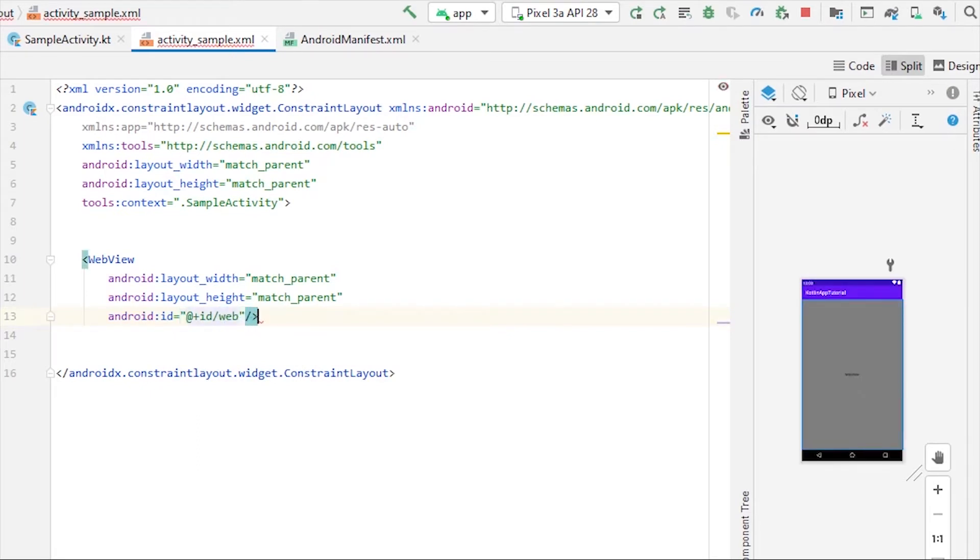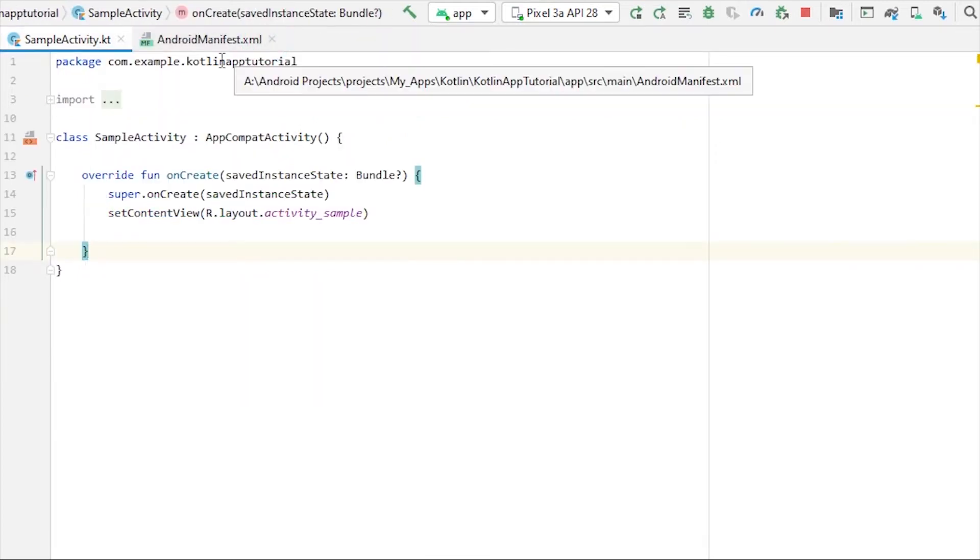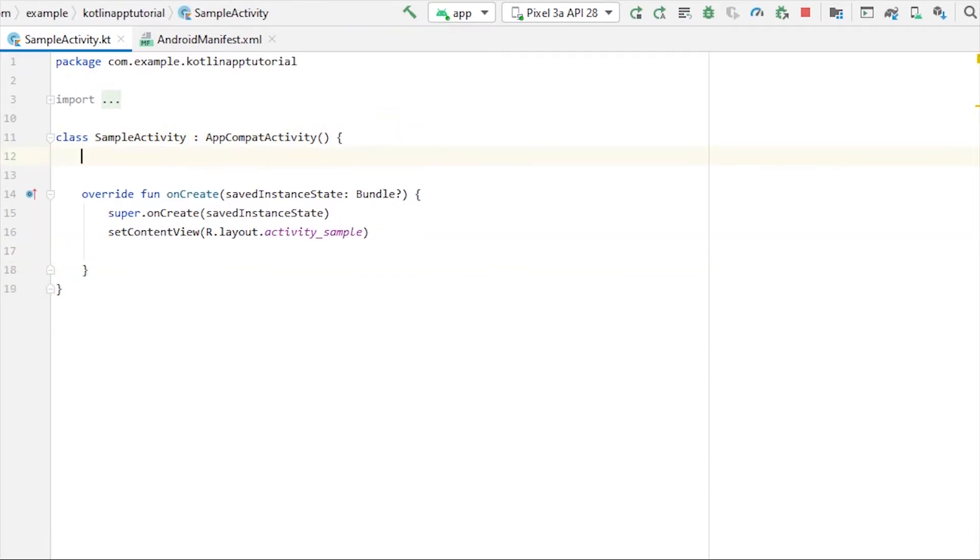We don't have to do anything else in the XML file so we can close it and go to SampleActivity.kt file. Let me just take a global variable for our WebView.